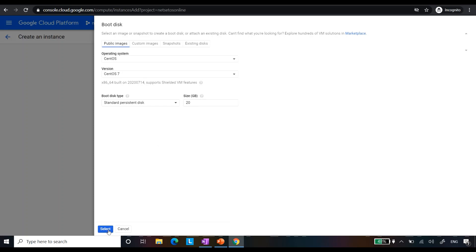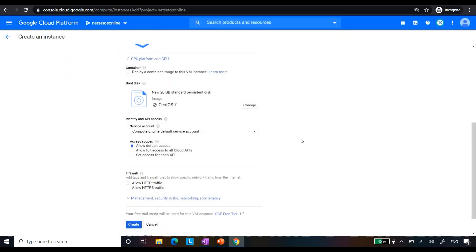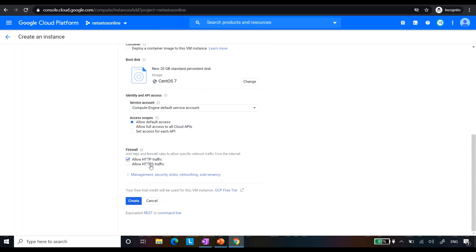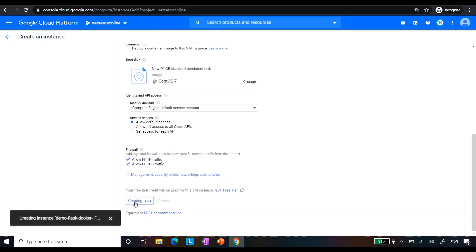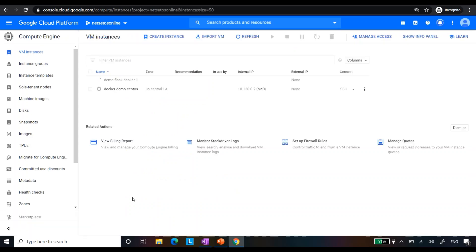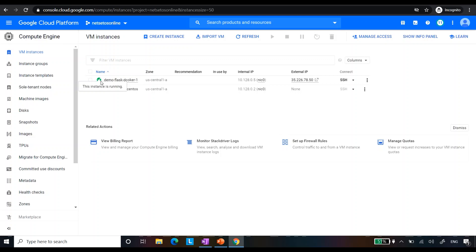I am choosing a disk space of 20 GB, which will be enough for my demo. I will click on 'Allow HTTP traffic' and 'Allow HTTPS traffic' and click on 'Create'. It will create a compute engine instance on the cloud. As you can see our instance is up — there is a green button with a checkmark — and we have an internal IP and an external IP.